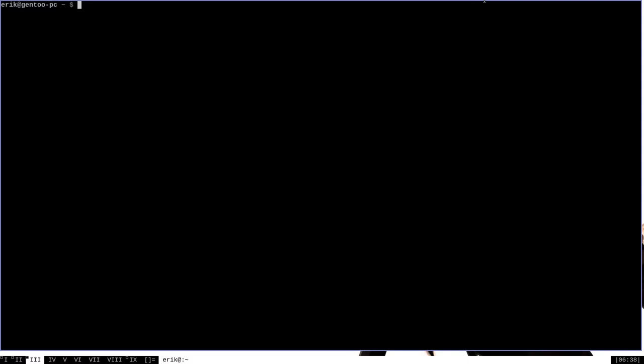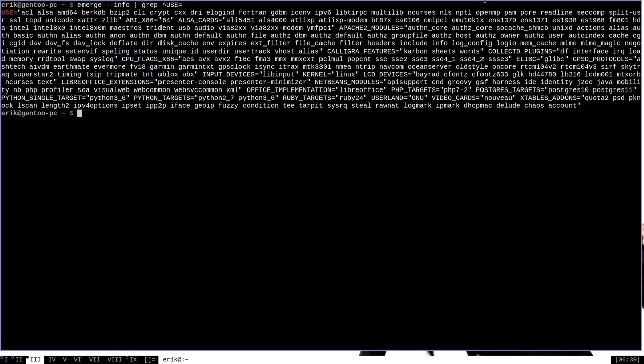You may already know that you can get a good look at all of the use flags on your system by running the command emerge dash dash info and piping that to grep for the word use with an equal sign at the beginning of a line. This gives you a pretty good overview of all of the use flags on your system.